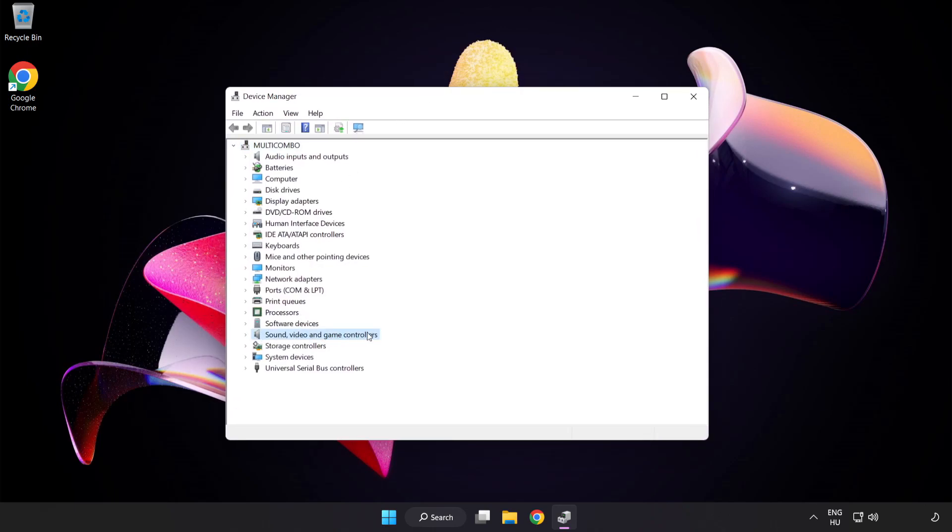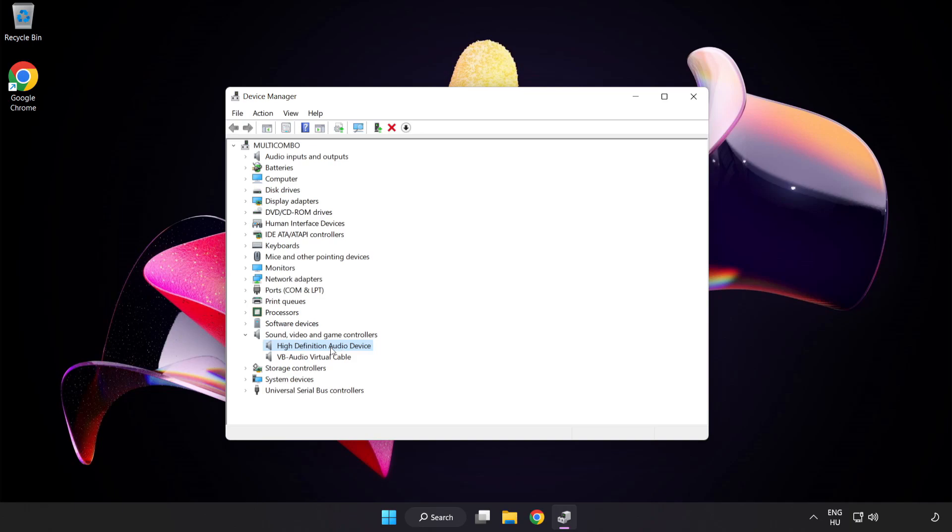Right-click Sound Video and Game Controllers, right-click your used audio device, and update driver.